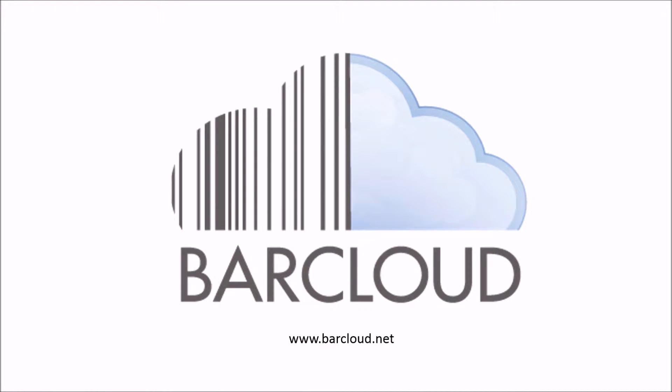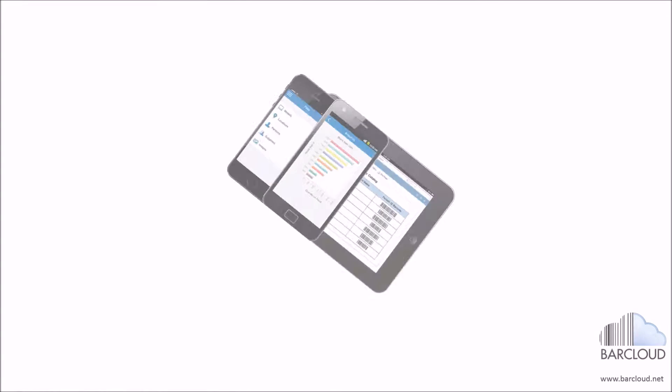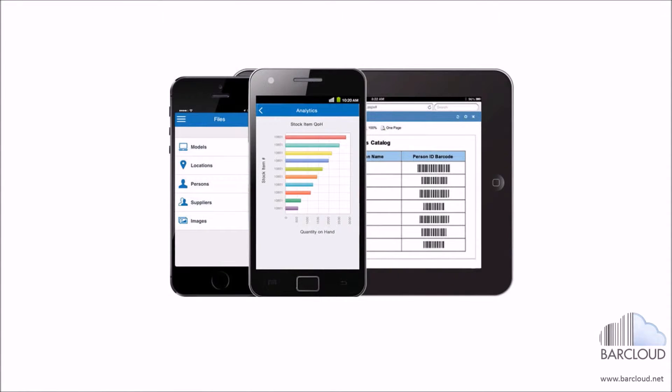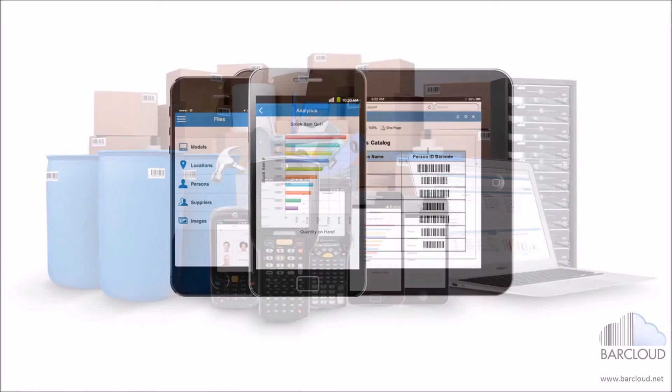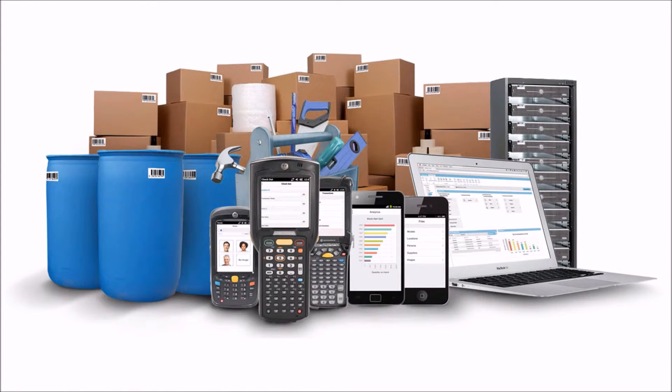Welcome to ASAP Systems BarCloud, a business-based barcoding application hosted in the cloud, which provides solutions for tracking stock inventory and assets.